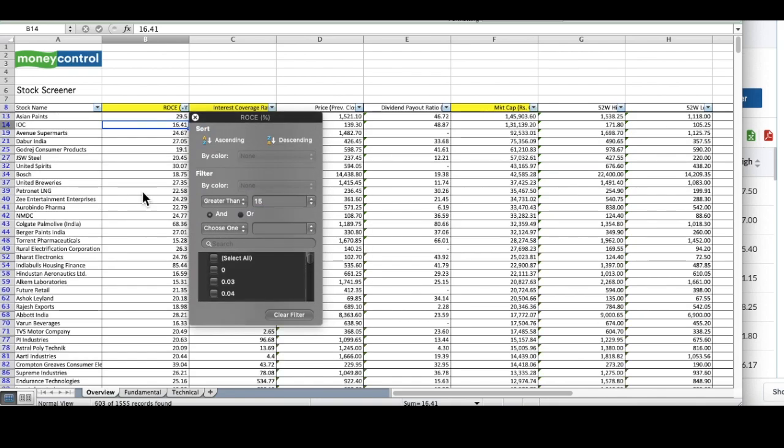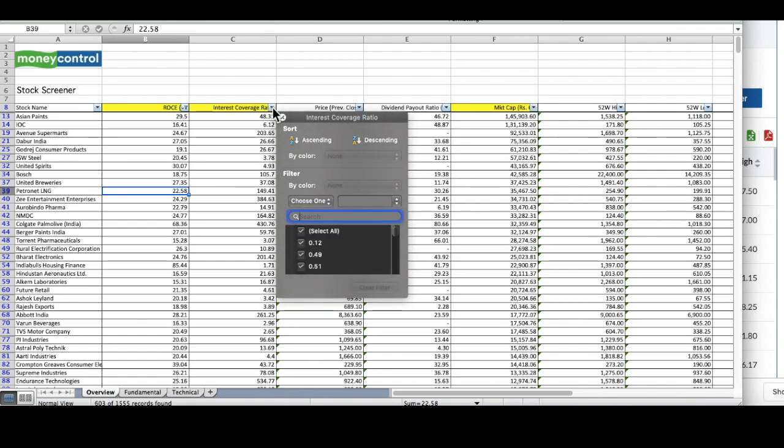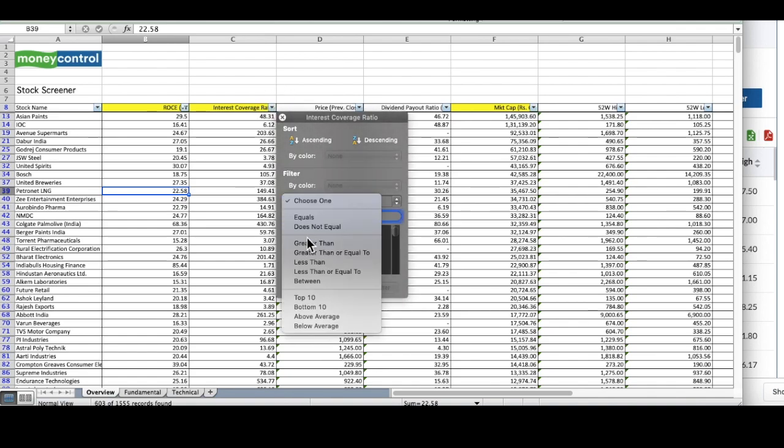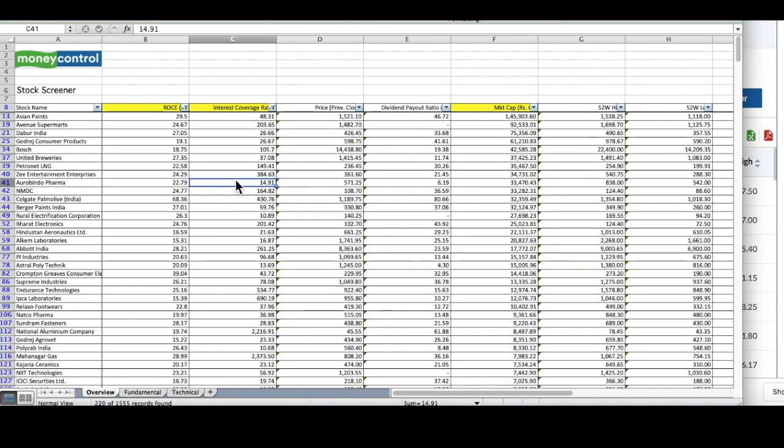This is the first filter and we also want those stocks which have an interest coverage ratio of more than 10. Once you apply these filters, you will get a shorter version of this list.